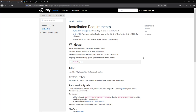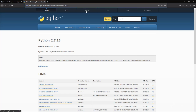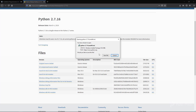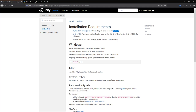The first step is to install Python. You might already have it installed, but note that Python for Unity currently does not work with Python 3. The documentation for Python for Unity 2.0.1 specifically states this, so you need to install Python 2.7.5 or later. Click the link to go to the download page and grab the Windows 64-bit installer.